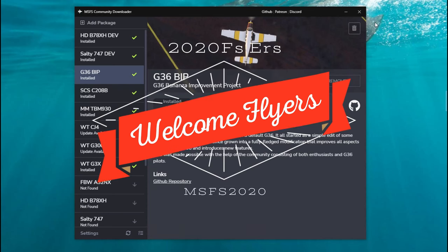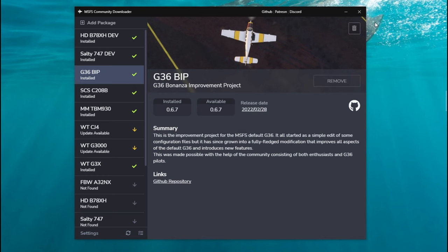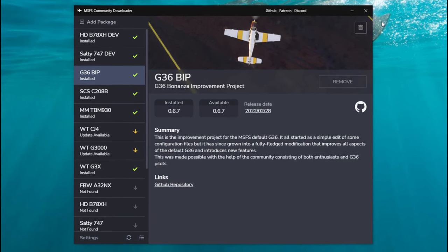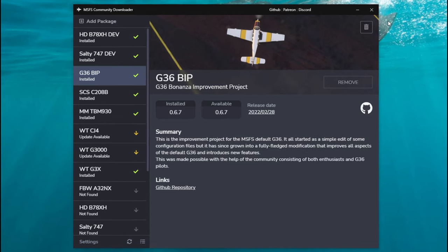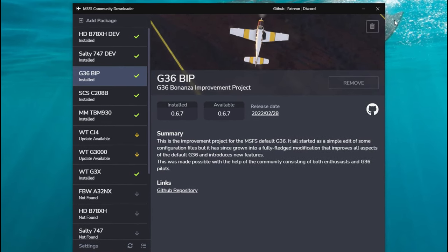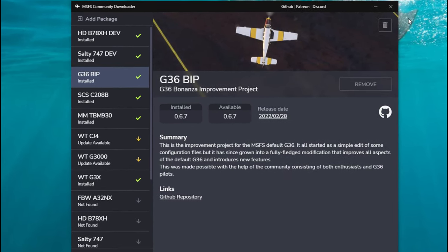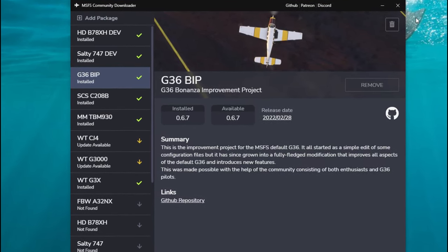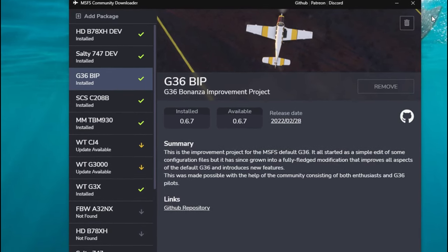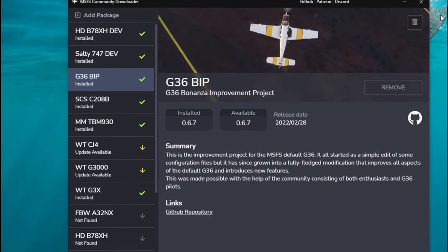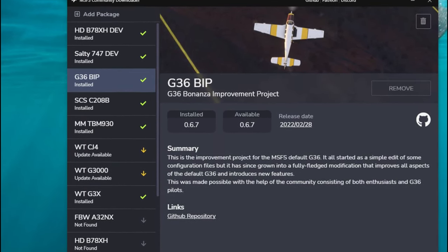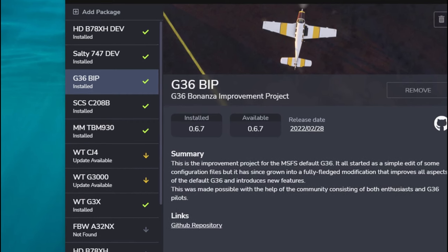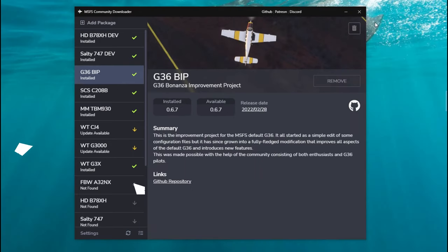Hey everyone, welcome back to the channel. Today we're going to go over my favorite add-on for the sim: the Community Downloader. This is going to put together some of the most popular and highly used add-ons for the sim all in one location, and the best part is it's a simple one-click install or removal process.